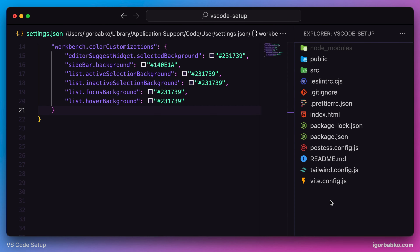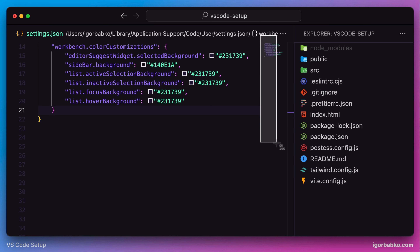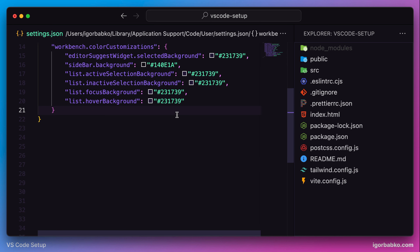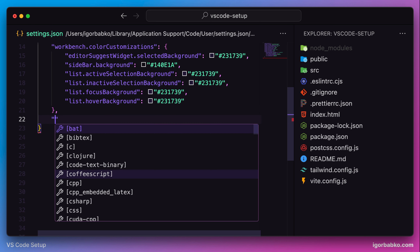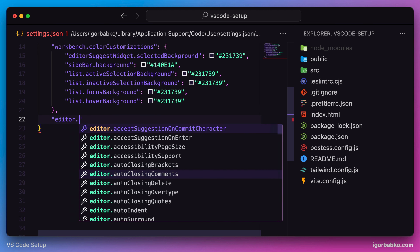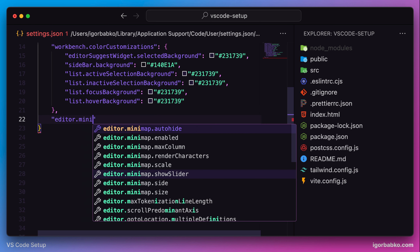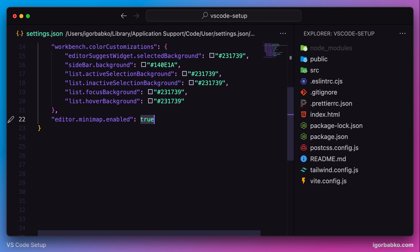Let's continue reviewing VS Code settings. The setting we will start this lesson with allows us to hide the minimap. I do not use this minimap, so I'm going to hide it. The option we need in this case is called minimap.enabled.